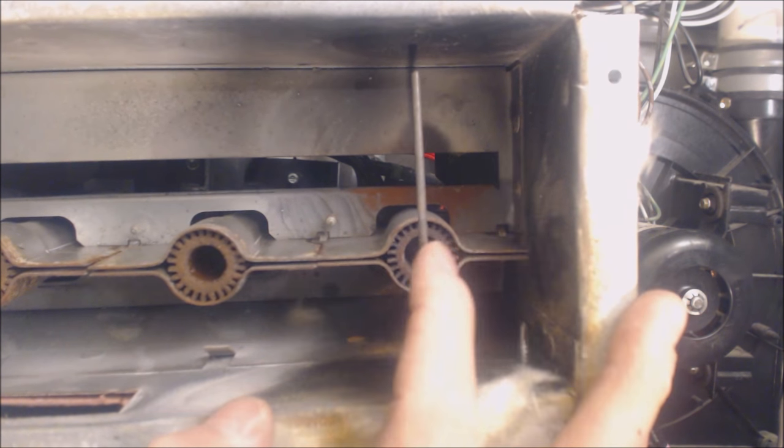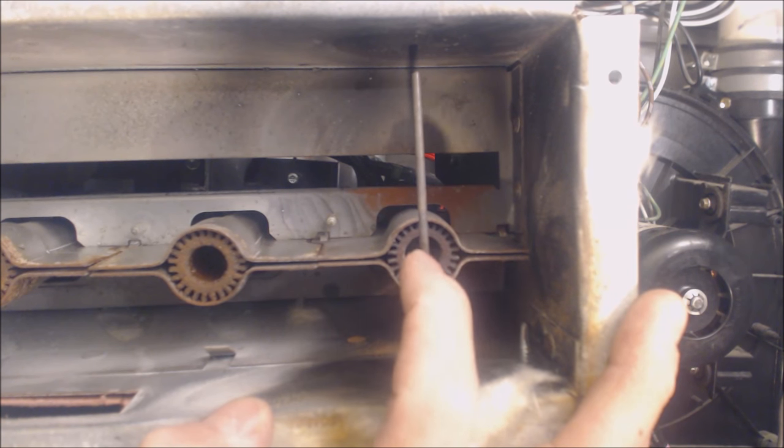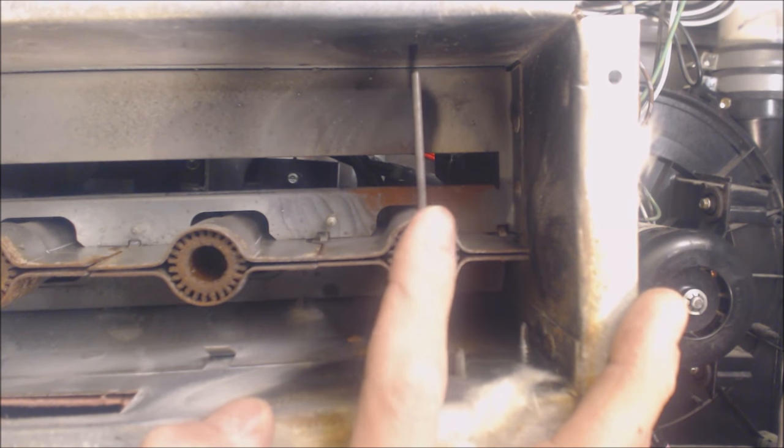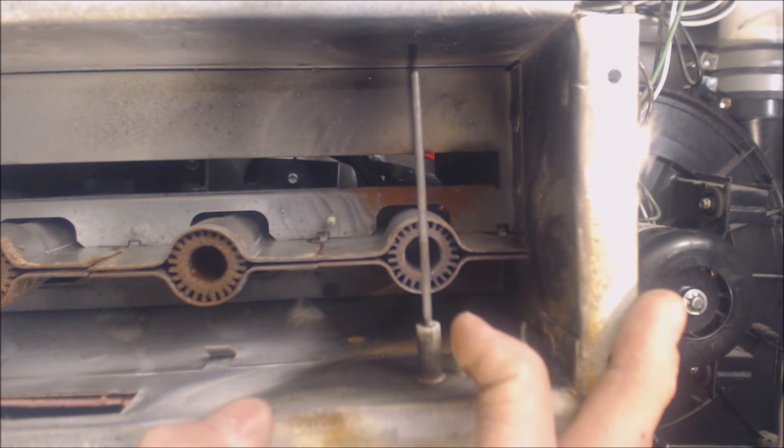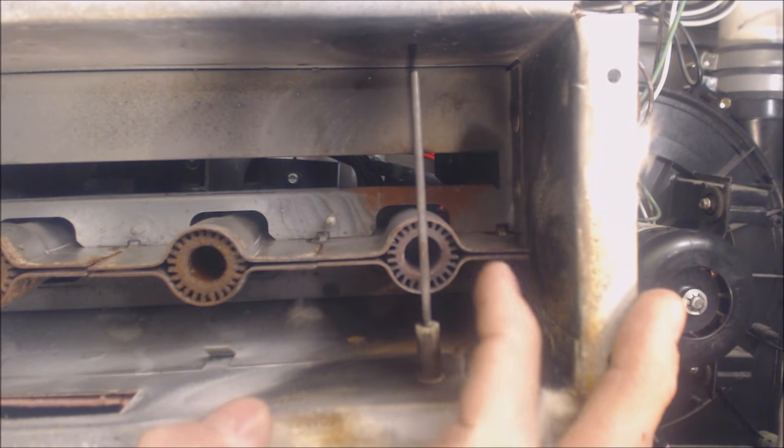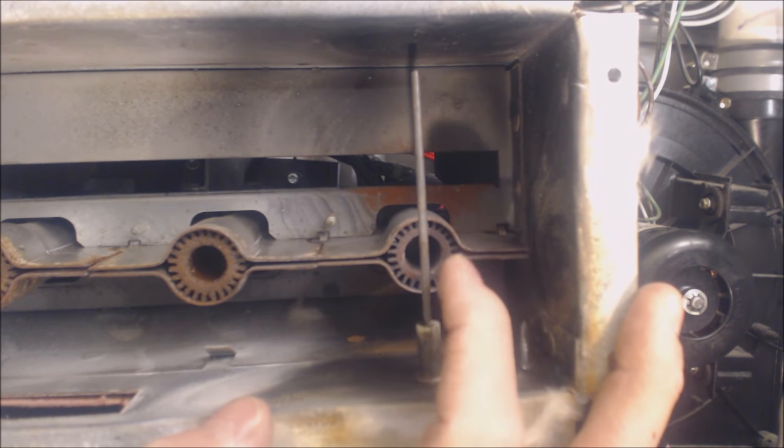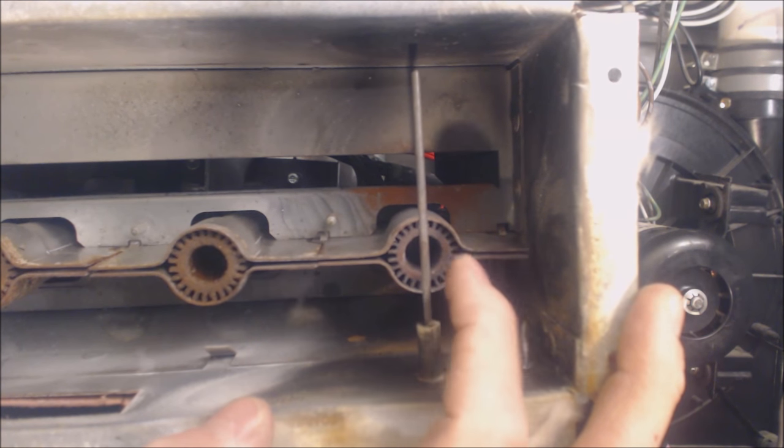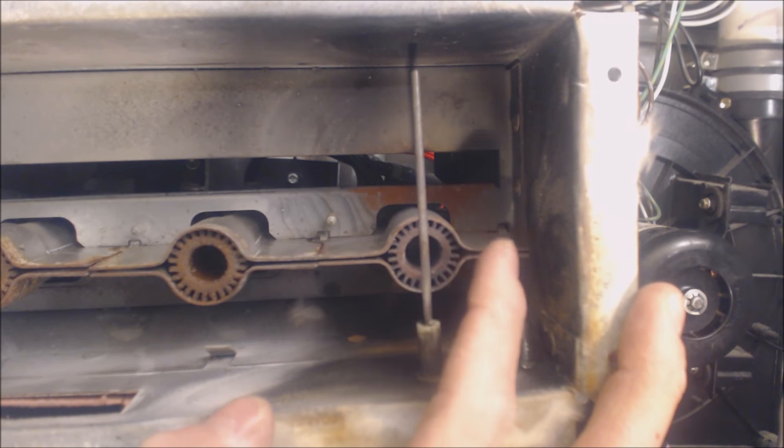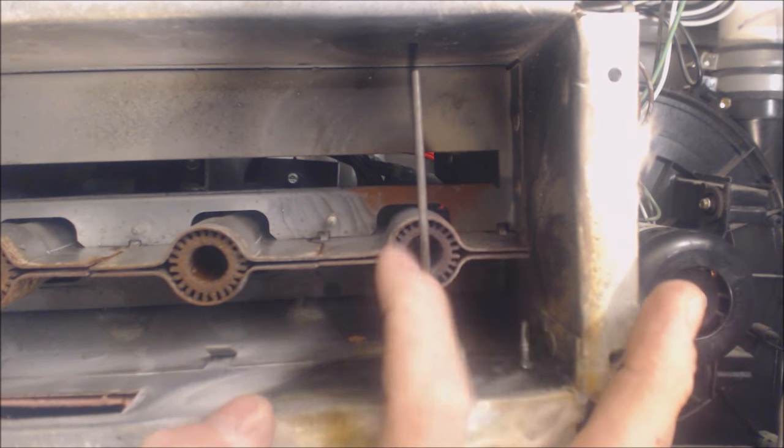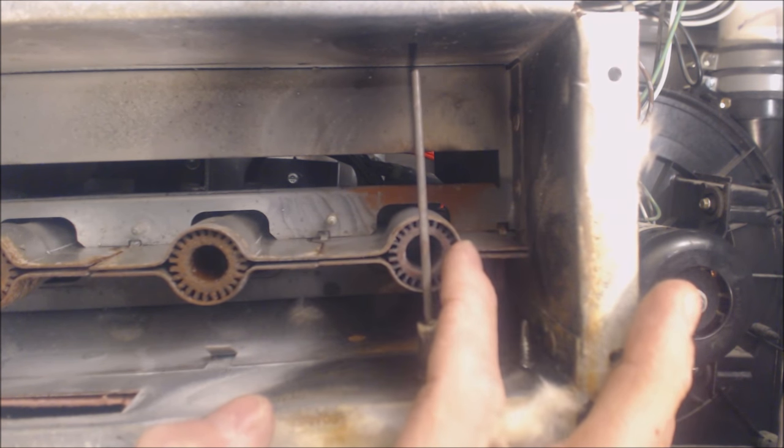So what happens is 90 to 110 volts goes through the rod into the flame. It travels in the flame through the carbon that's in the flame while it's running and it's seeking out the larger surface area of metal.